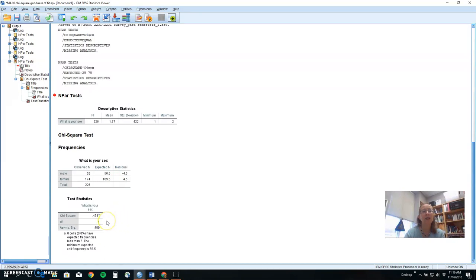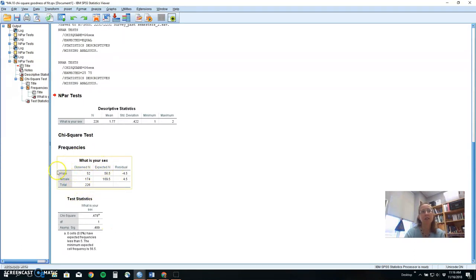Again, if you're writing up chi-square in a manuscript, you want to report at least observed and expected. And it's helpful to put in the actual percents too. That sometimes helps people see what you're doing. And your professor may require you to put in the percents.